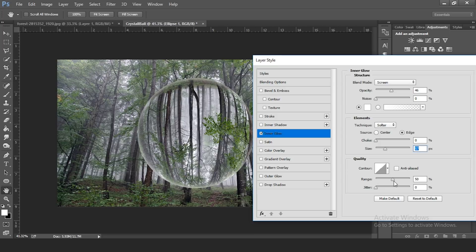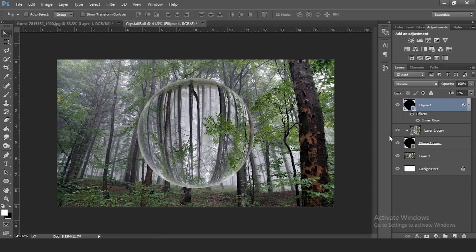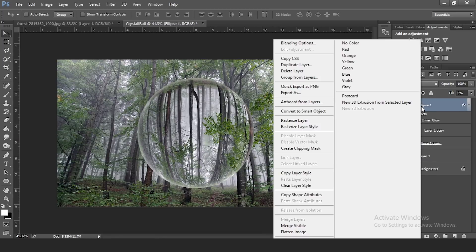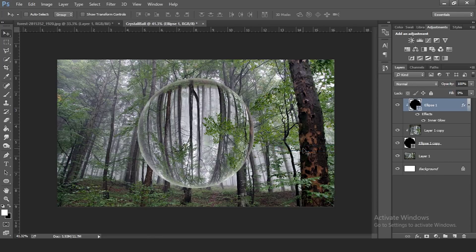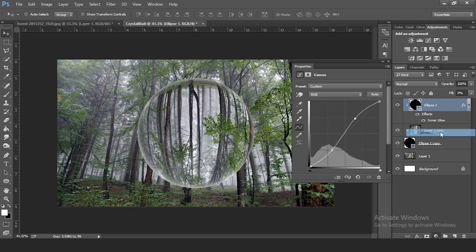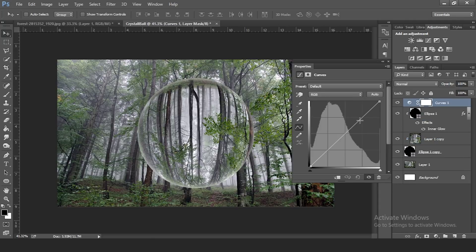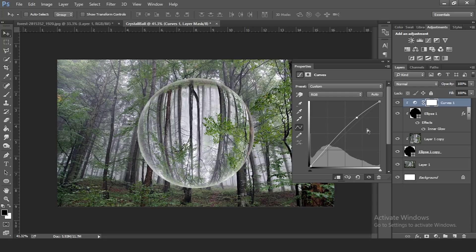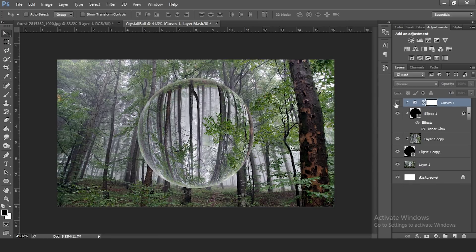Leave quality settings as default and press OK. Right-click this ellipse layer and create a clipping mask so the effect only applies to the main ellipse. Now add a Curves adjustment layer to make the sphere stand out — bring up the lighter parts and bring down the darker parts. Right-click the Curves layer and create a clipping mask to apply it only to the ellipse layer.